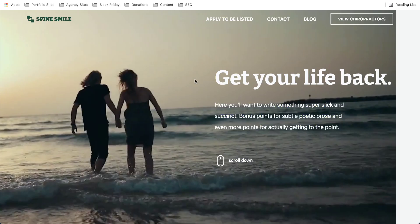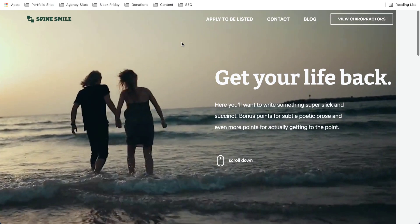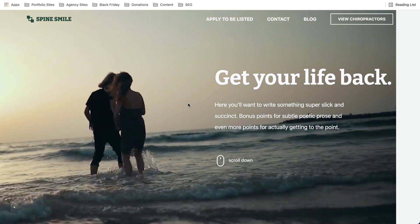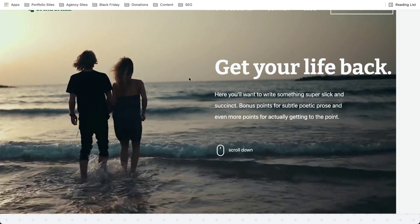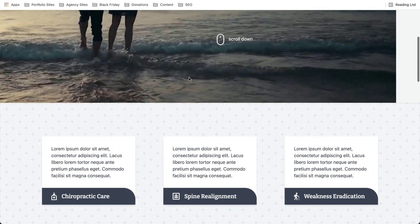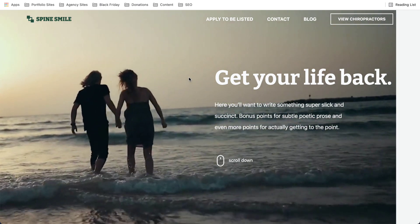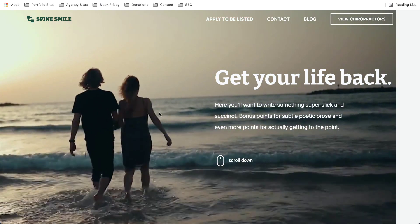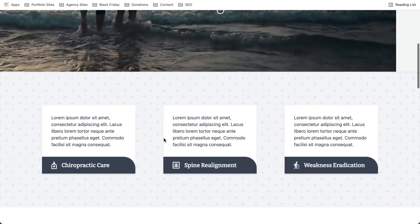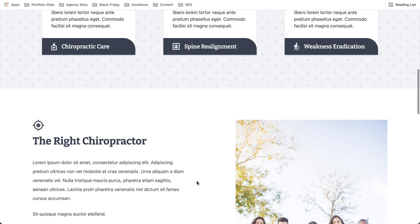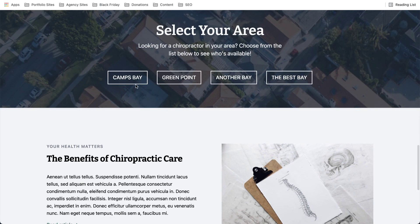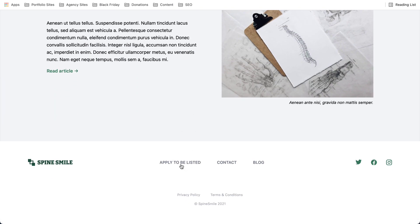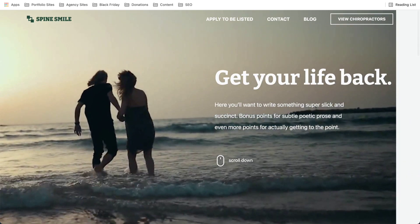Now we move on to what's called the rank and rent or the directory website. And this is pretty cool because I have now sold two directory websites. One of them is in the decking industry, the other one is in the carports industry. And in this case here, we're talking about chiropractors. And it's pretty straightforward. I mean, it's a simple looking site, but the purpose is that you rank it on Google and then you get other chiropractors in different cities to pay you a monthly fee, or you can just rank it and rent it to other businesses, or you can rank it and sell it to other businesses.